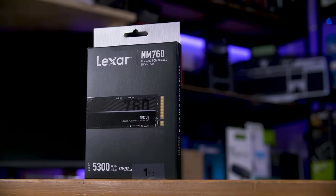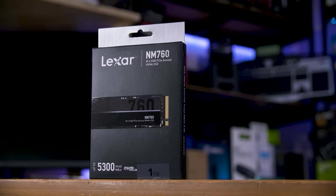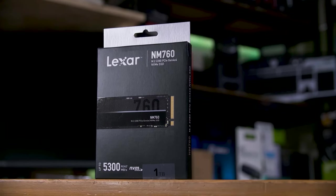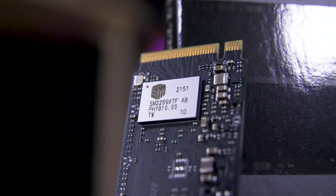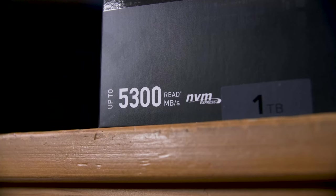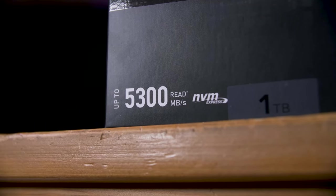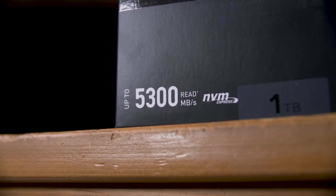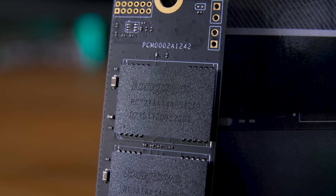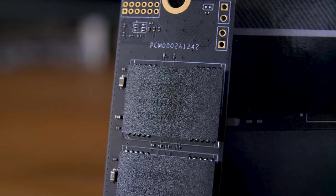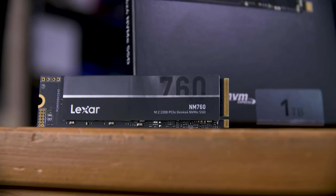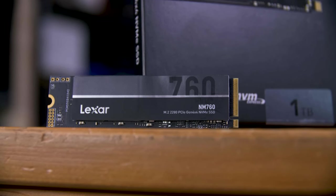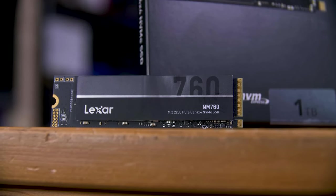But first, a message from this video's sponsor, Lexar. Their NM760 PCIe Gen 4x4 SSD is a budget-friendly drive that sports a brand-new, efficient 12nm controller, up to 5.3GB per second in reads and 4.5GB per second in writes, a petabyte written rating and a 5-year warranty. The NM760 will fit in almost anything, including the PS5, so pick up yours today at the link in the description below.